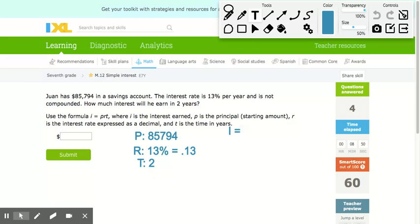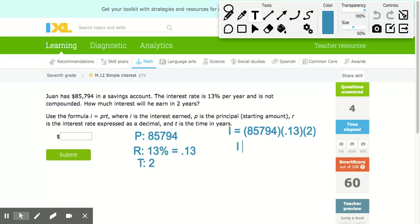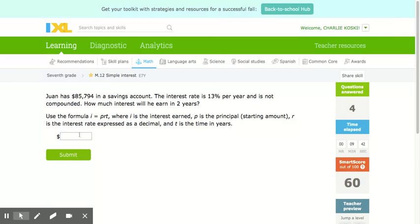The interest is equal to $85,794 times 0.13 times 2. When I calculate that, I get $22,306.44. Since this problem asks only for the interest, that is the final answer.